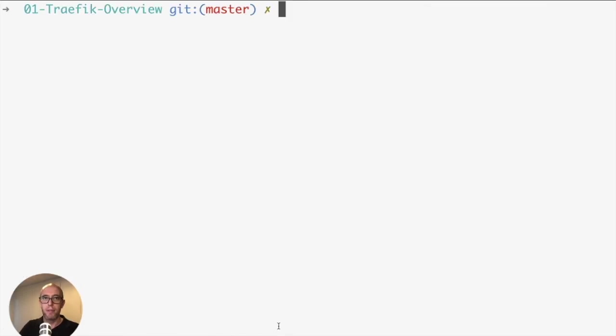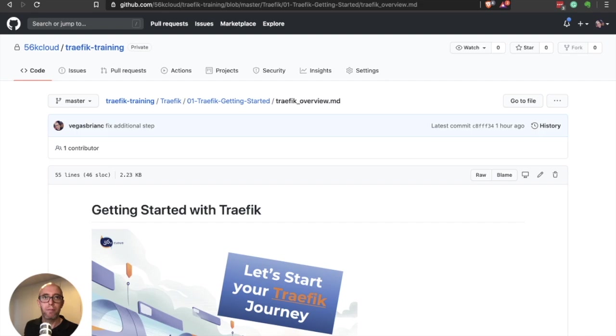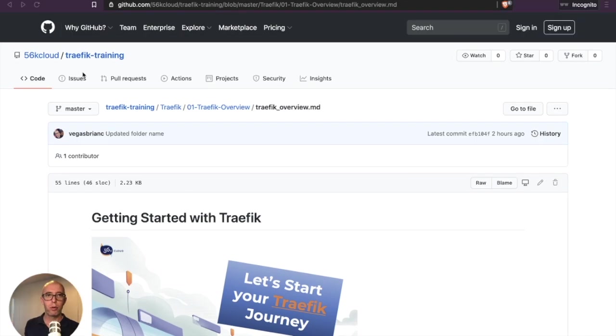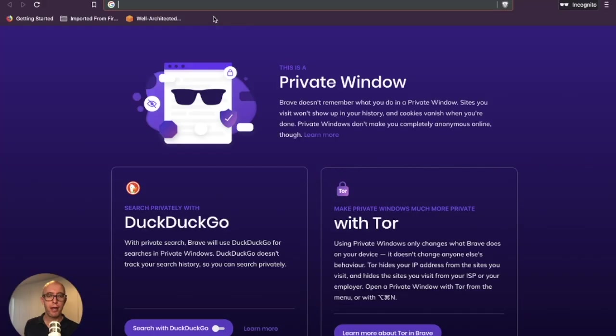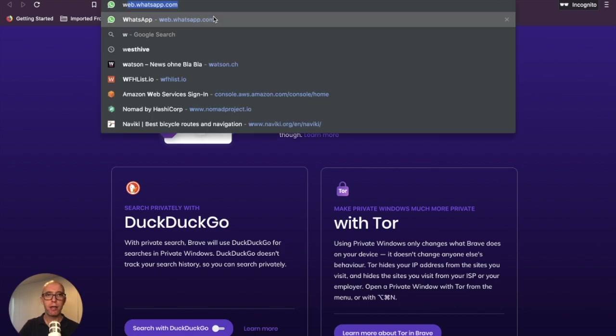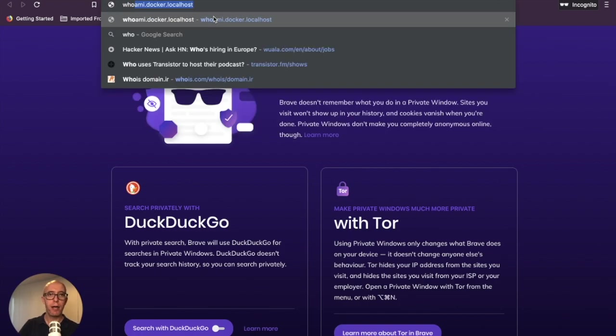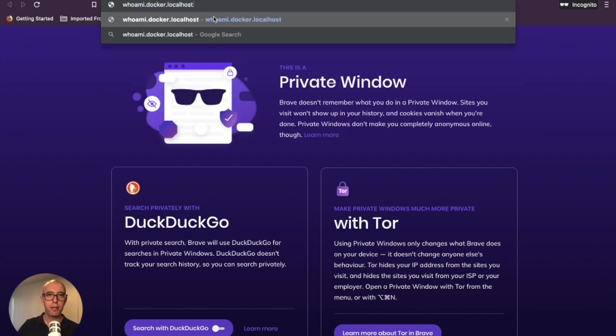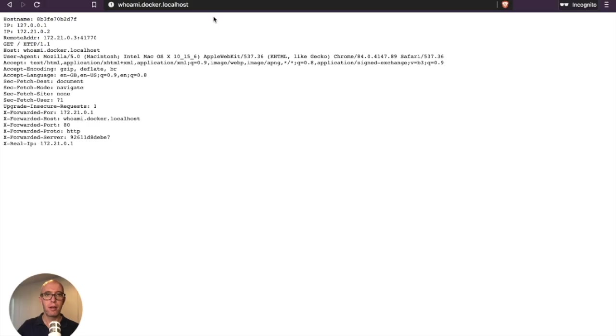If we do docker-compose ps, you can see now we have two services running. We have 8080 for Traefik and the other one is the whoami running port 80. So what does that actually mean? Let's pop back over to our browser. We're going to open a new tab and query the whoami container.